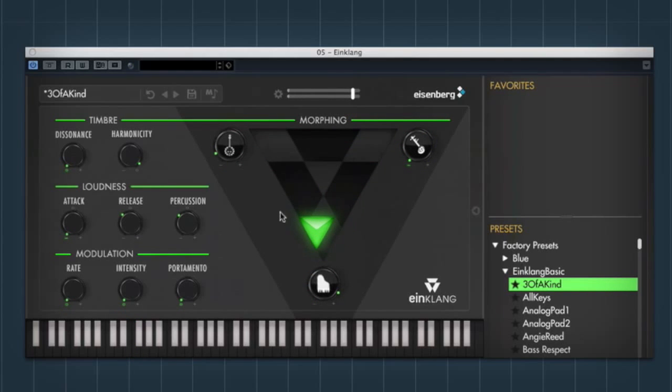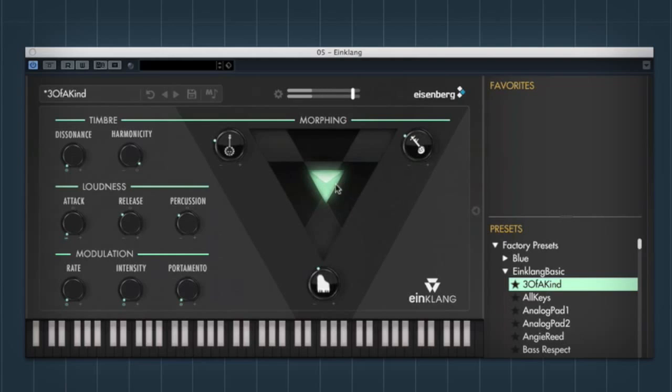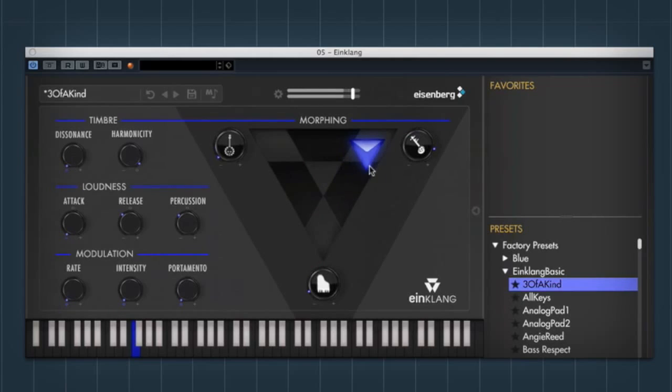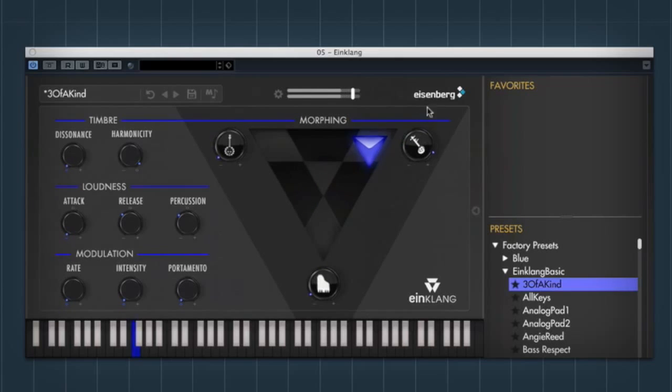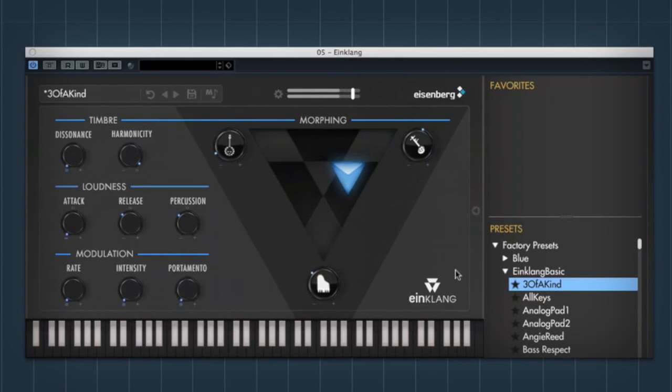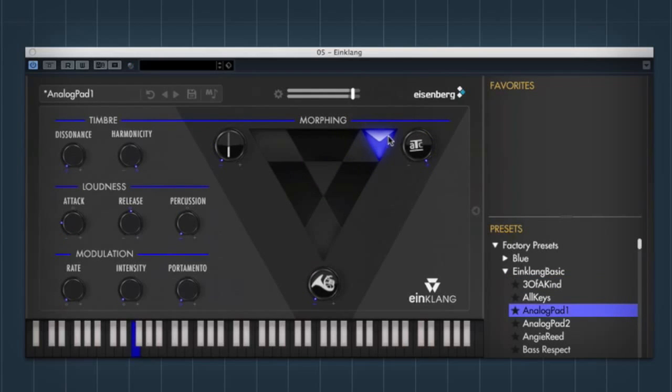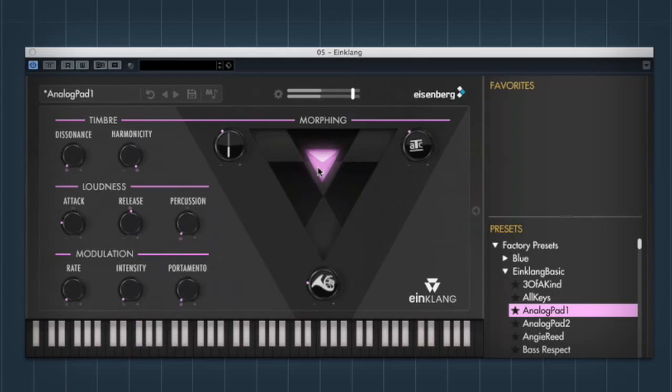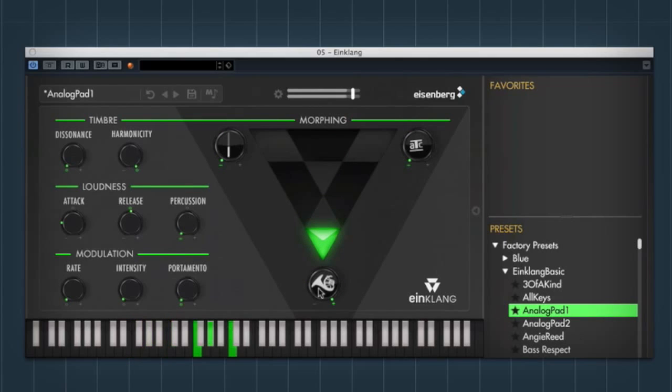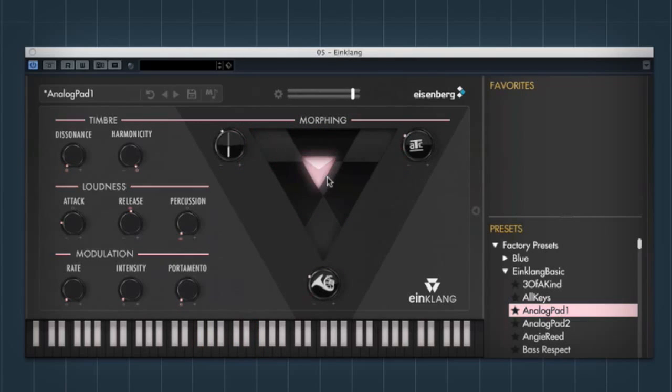You kind of have these three different sounds that you can morph between. And you can either sort of move the slider or adjust each one's level on its own. And there's all sorts of different sounds that it comes with. So you can kind of use it from anything from a paddy sound up to a more percussive sound. And you can very easily morph the sounds within each patch as well.